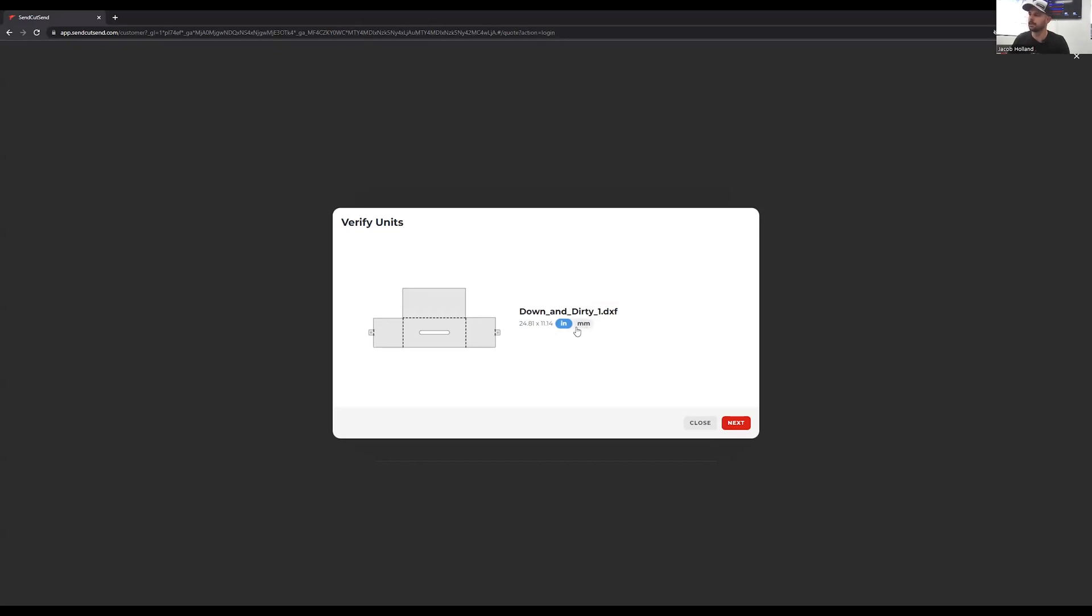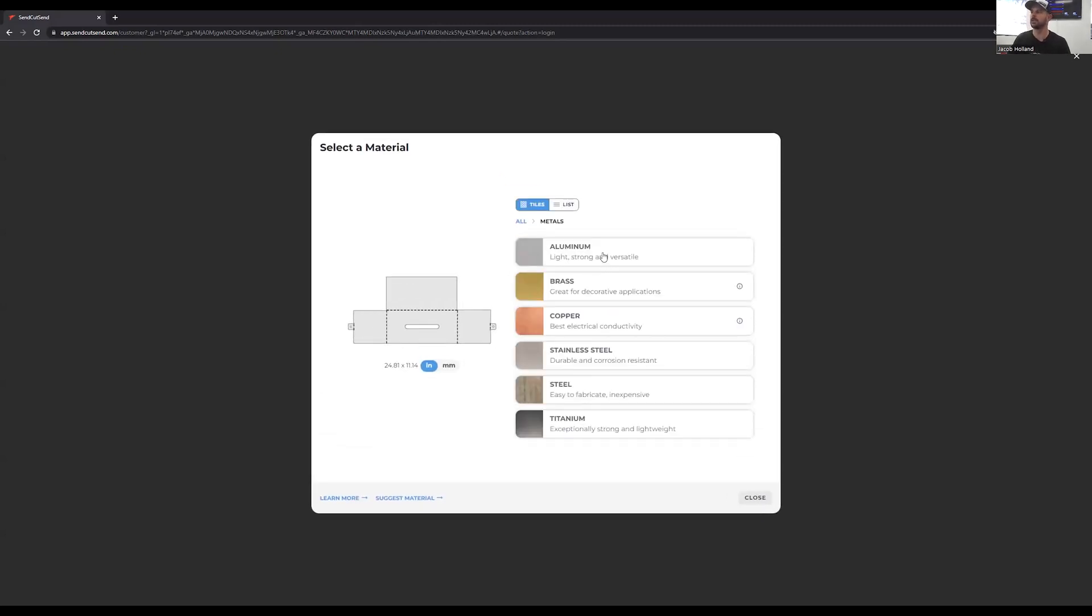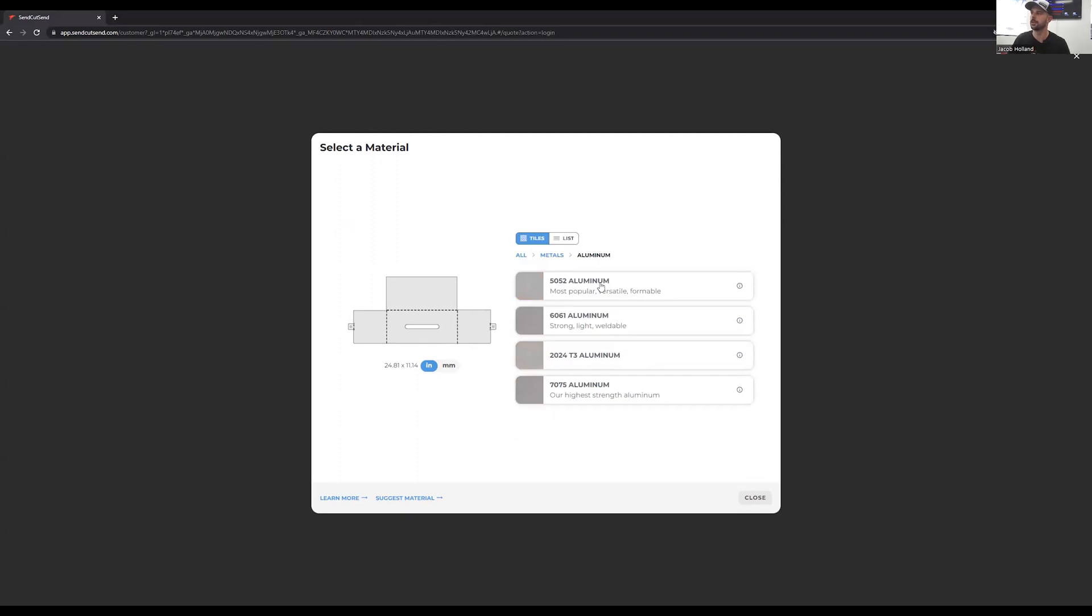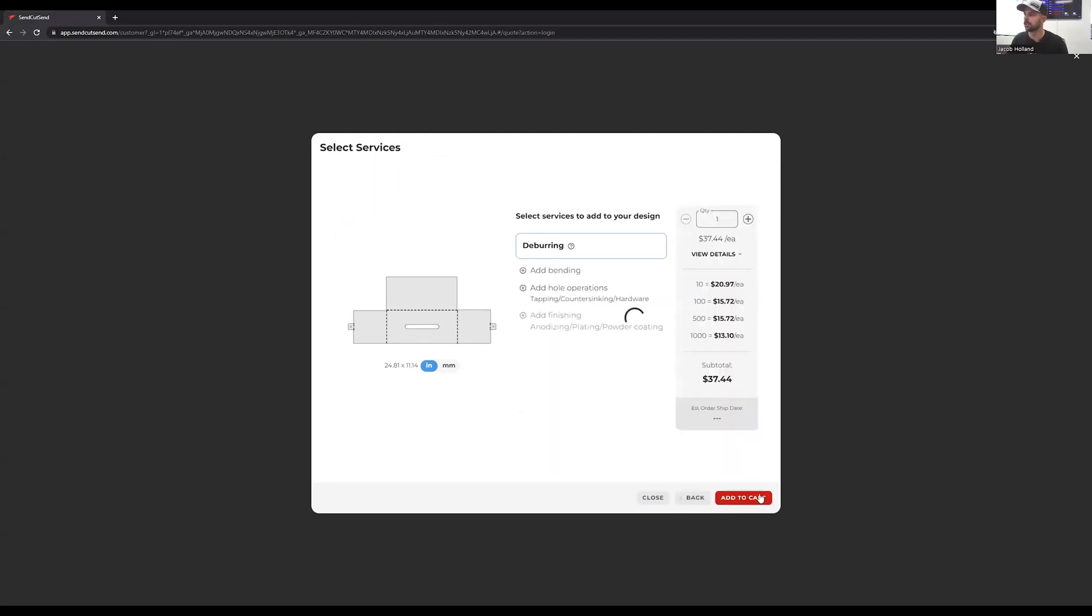We didn't upload weird millimeters or anything. We're going to click next. First thing we're going to pick our material. This one we want to do aluminum 5052 since we're bending this part. And we did 63,000 material. So we're going to click next.